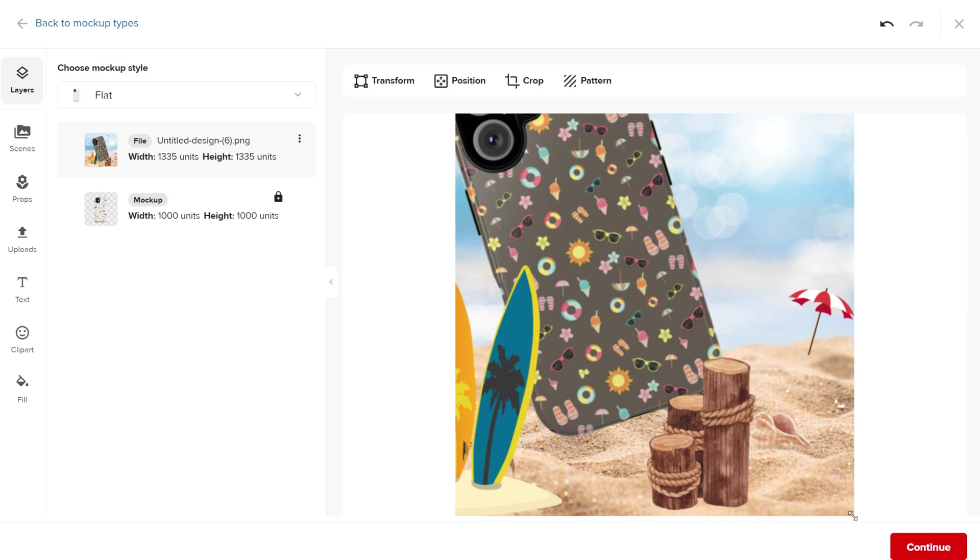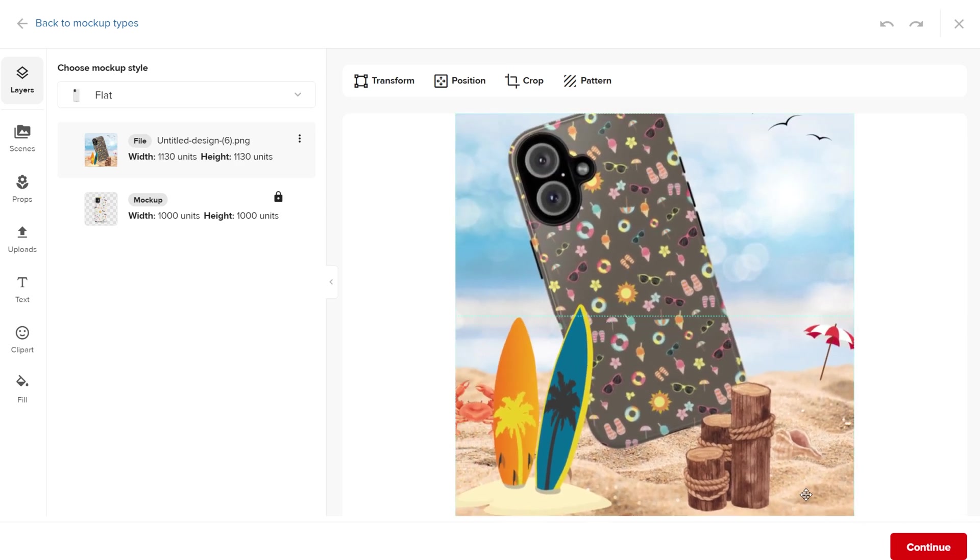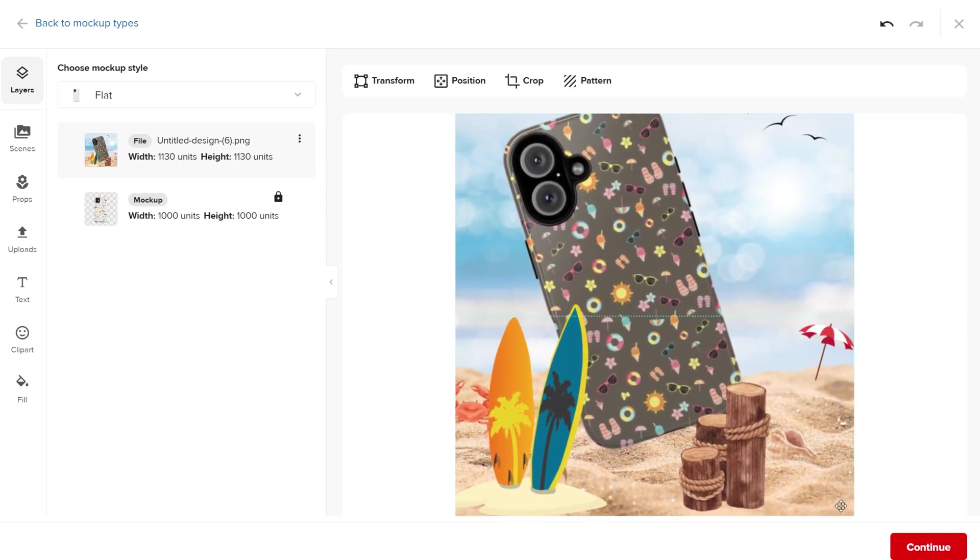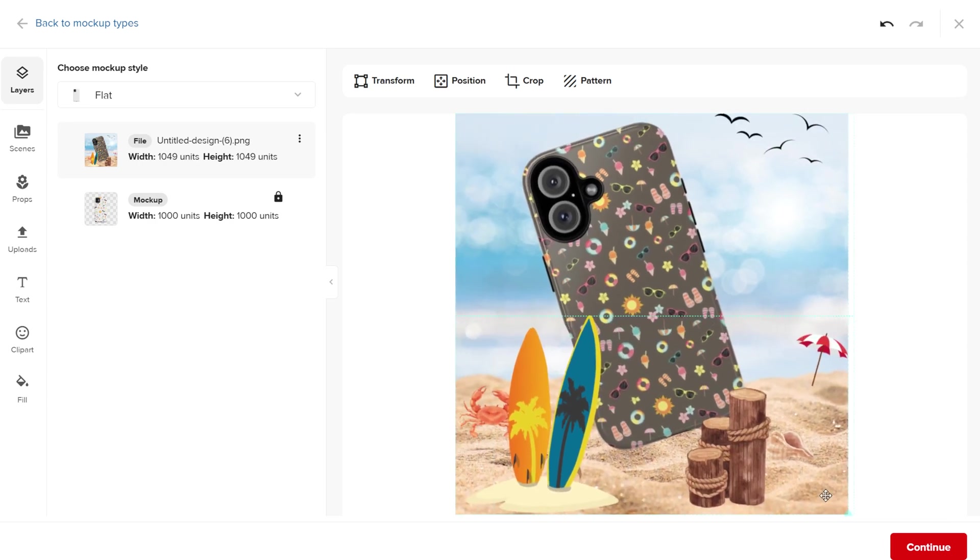You can't remove the mockup from Printful, but you can cover it. After that, you have your custom mockup and this will be the main mockup for your product.